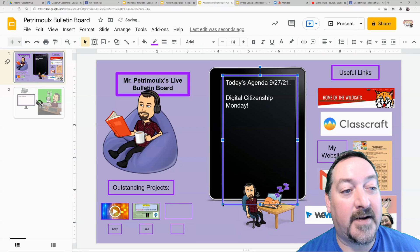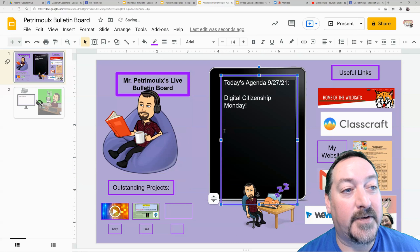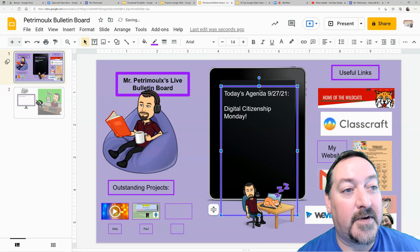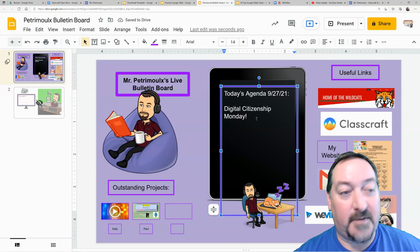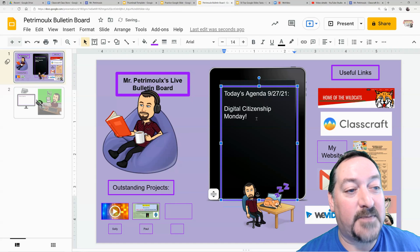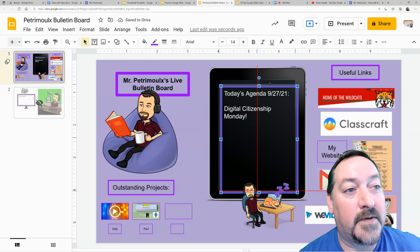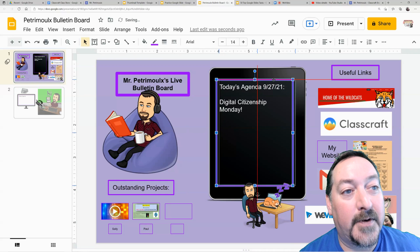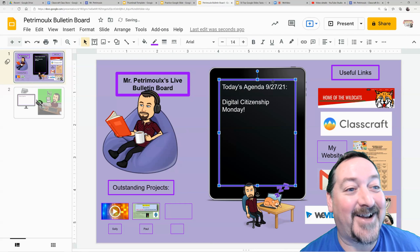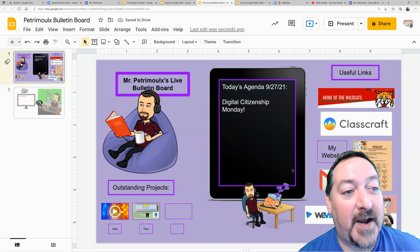And you can just rearrange your bulletin board. My iPad width was bugging me — there's my problem, there we go. I just want that purple border. My favorite color is purple if you can't tell. So I want that purple border to be on the inside of my iPad so it looks like a real iPad.